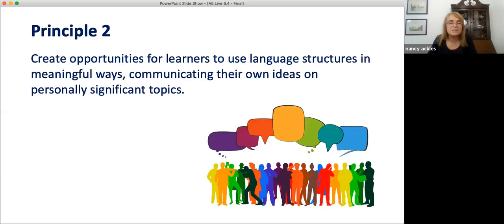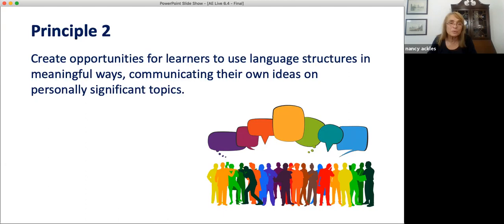Principle two: create opportunities for learners to use language structures in meaningful ways, communicating their own ideas on topics that are significant to them. There are many things we do not know about how people learn languages, but there's one thing we know for sure: people cannot learn to speak English without speaking English. We need to create those opportunities for them. The opportunities to speak need to include opportunities to communicate their own ideas, their own thinking on topics that are in some way meaningful to them. This is one of the reasons that you as a teacher are so very important. Textbook writers try to choose topics that will interest students, but only you know your students and their specific interests.